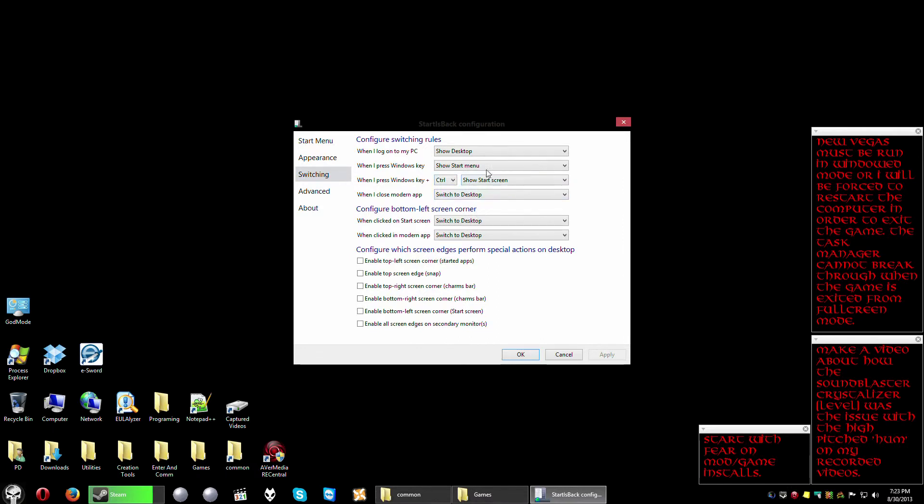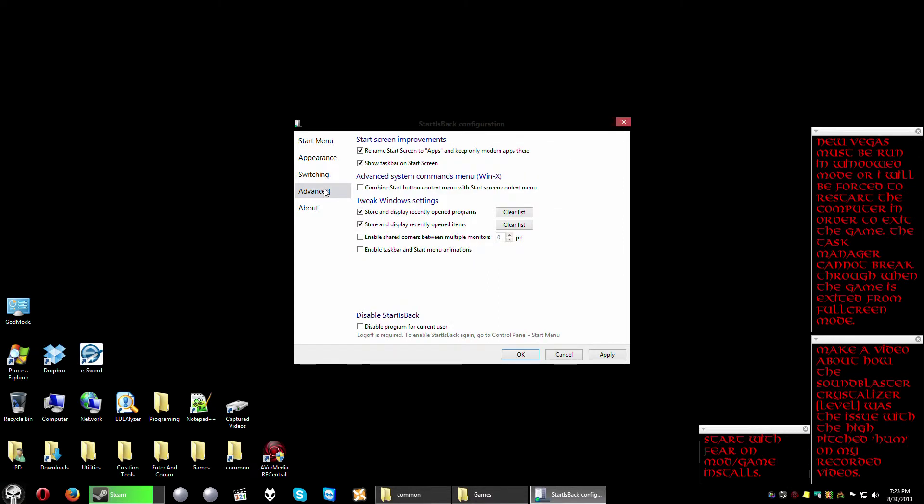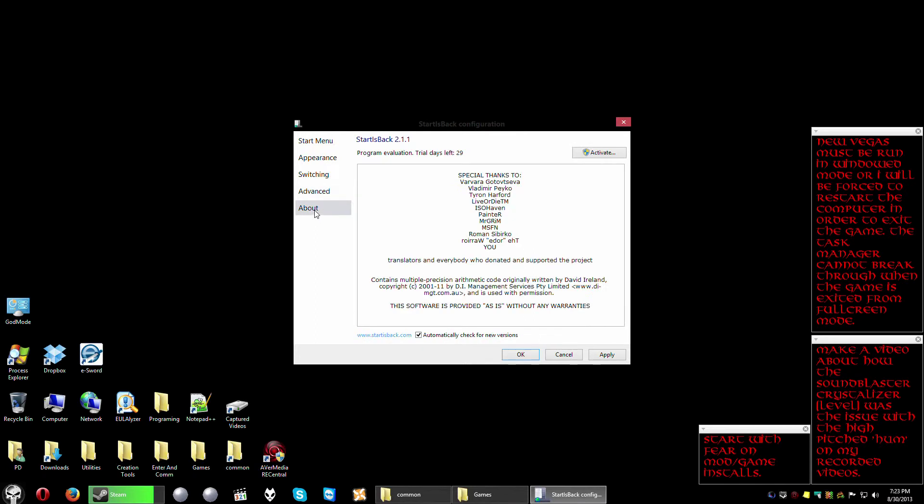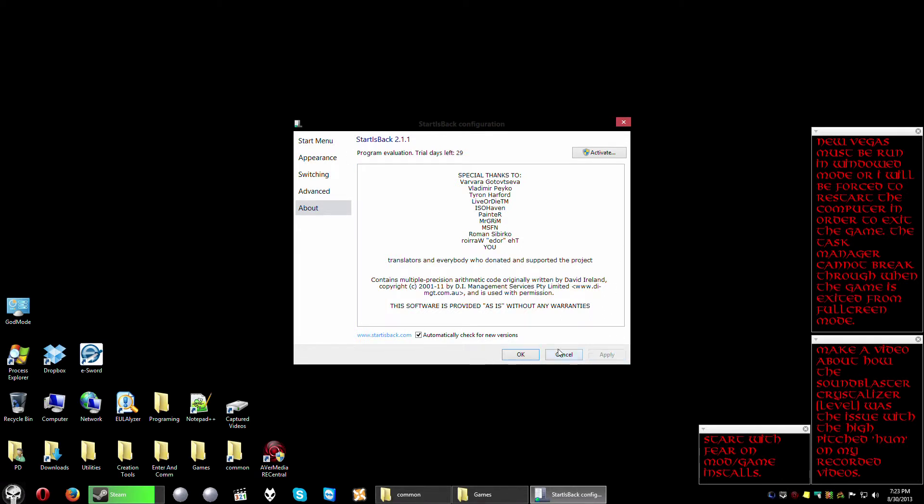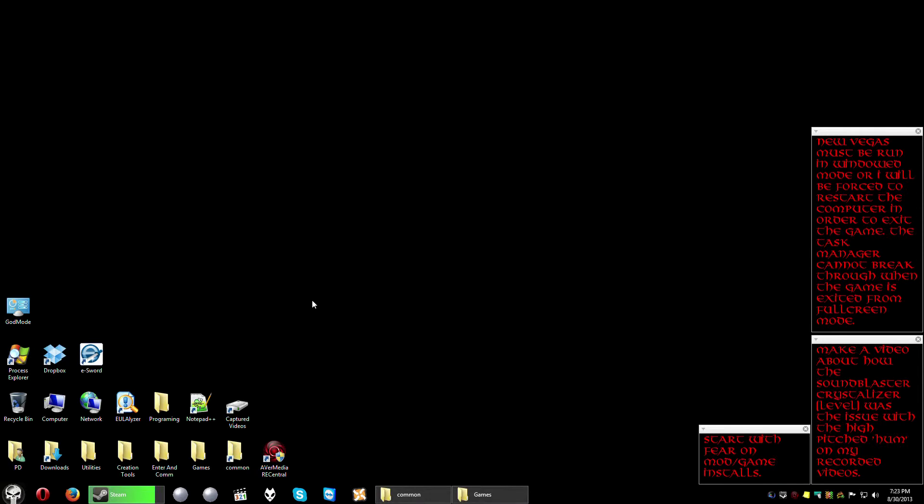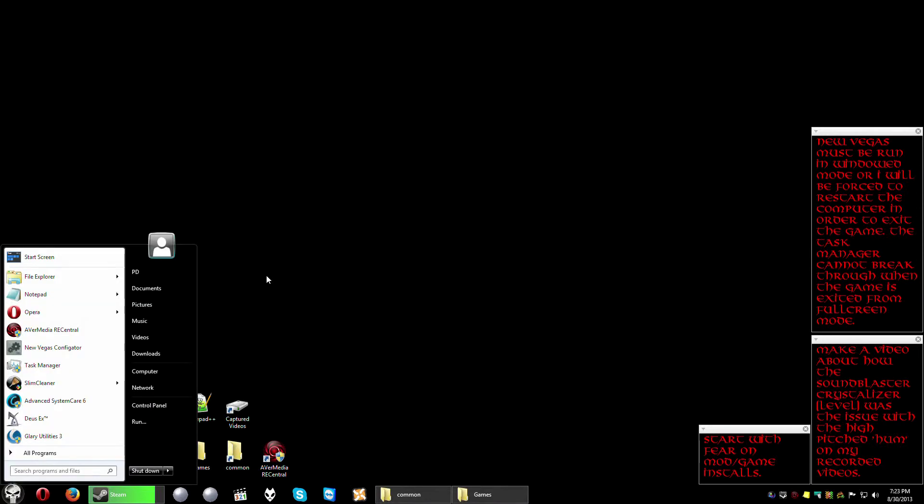And then you got some advanced where I renamed the start screen to Apps and keep only modern apps there. And then you got the About that tells you about that. I got program evaluation but I did buy myself a five PC key so I just got to activate it and I'll do that after the video. But essentially that's the whole scenario.